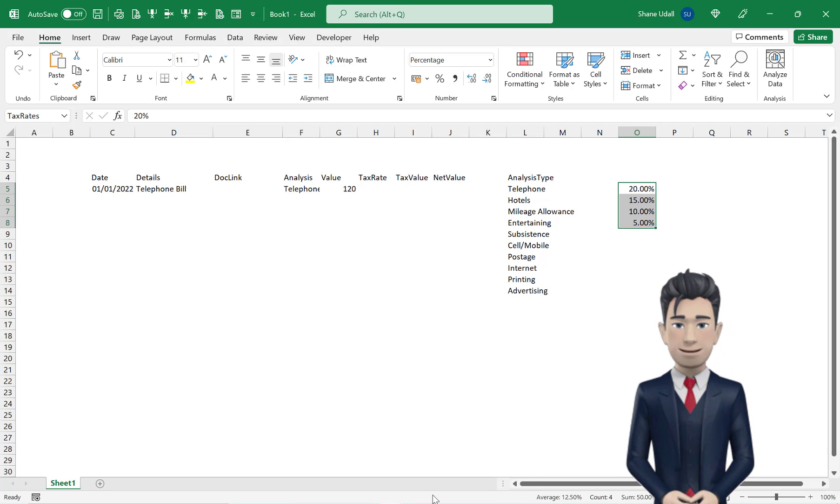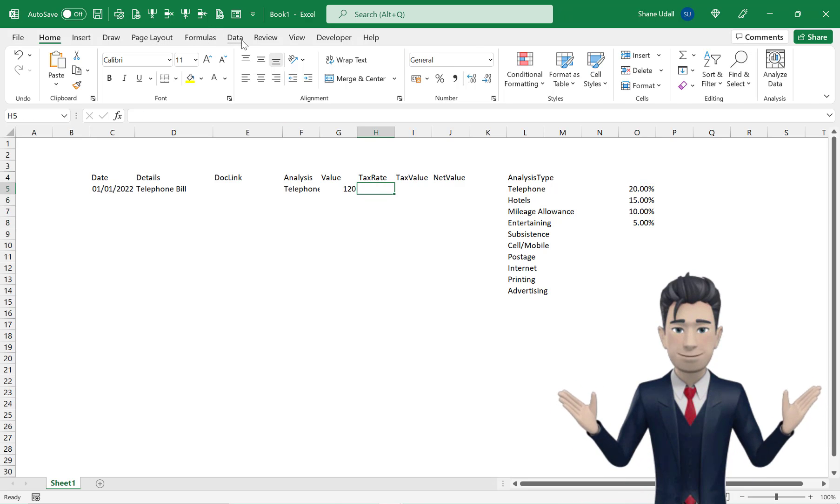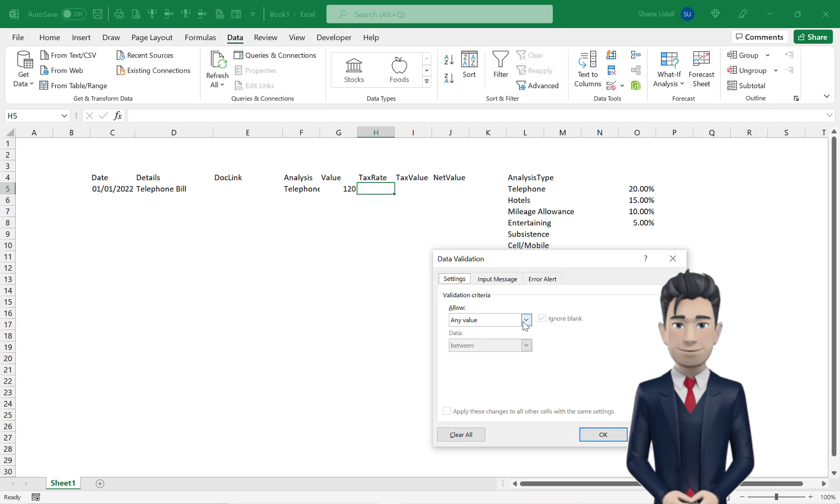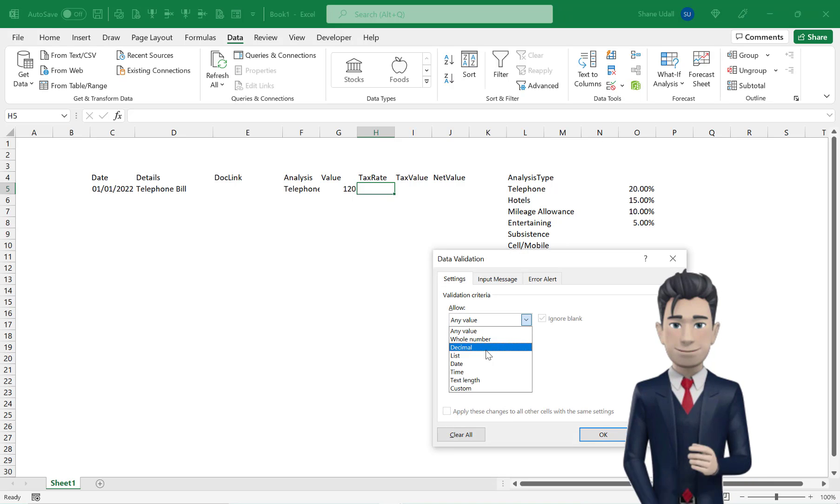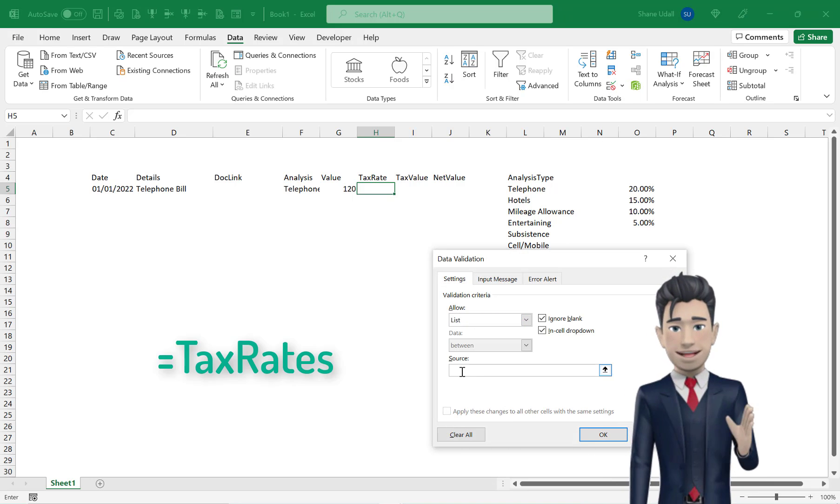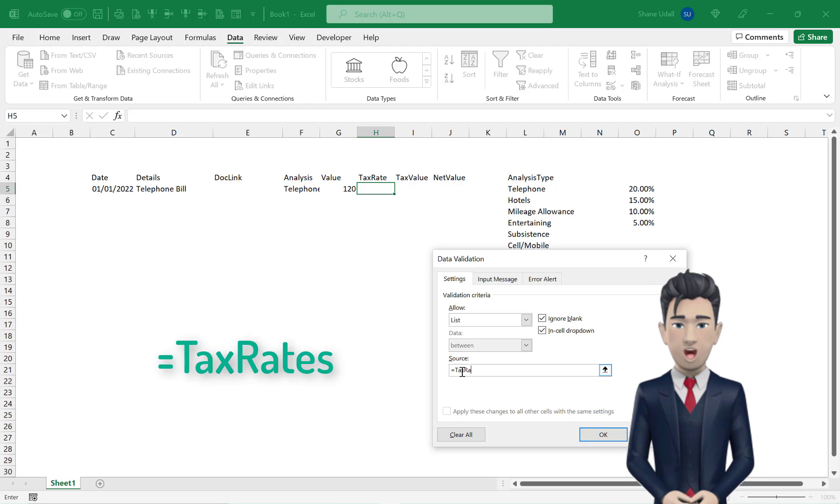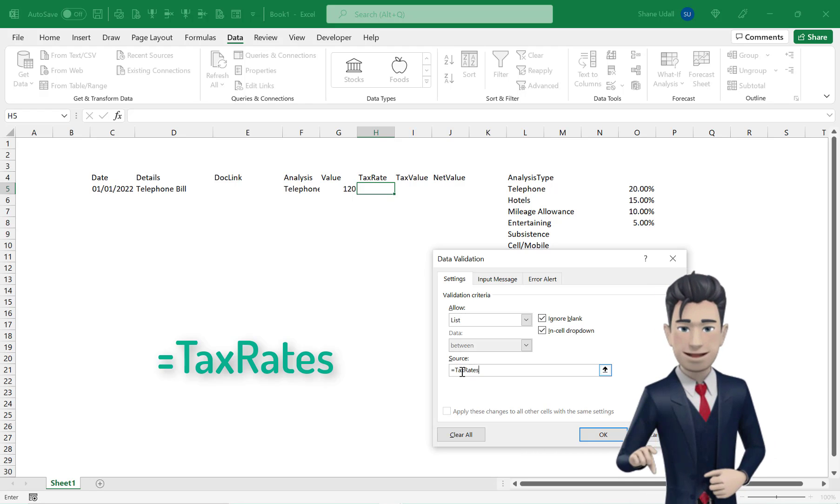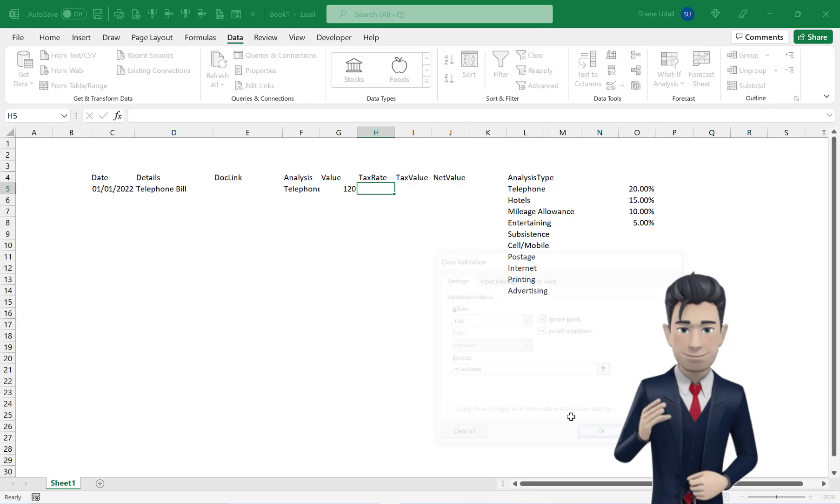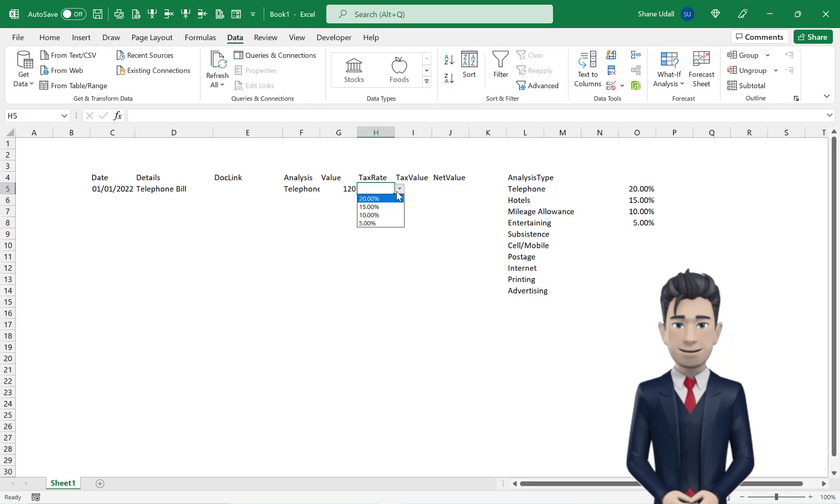Select cell H5 and from the Data ribbon, pick up the Data Validation tool. Select List from the Allow field and enter equals tax rates in the Source field with no spaces. Now from the drop-down box, select 20%.